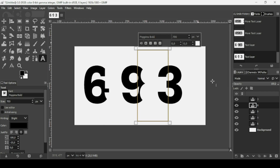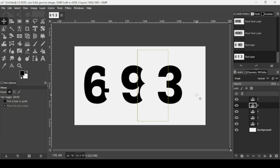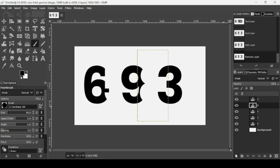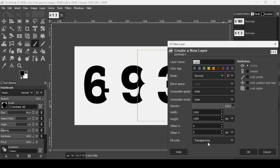Select the move tool to exit the text box. Now select the brush tool, make sure the foreground is black, increase the hardness and force, and reduce the size. Create a new transparent layer by clicking the new layer icon, fill it with transparency, and press OK.